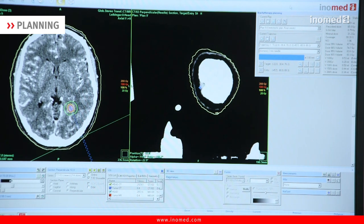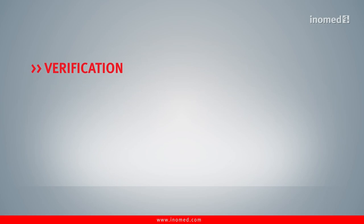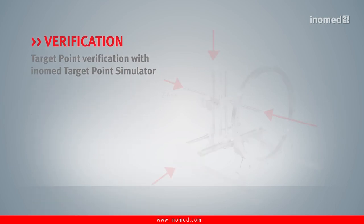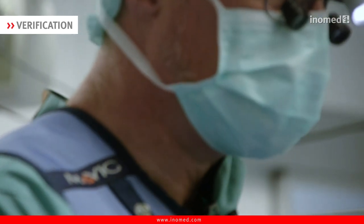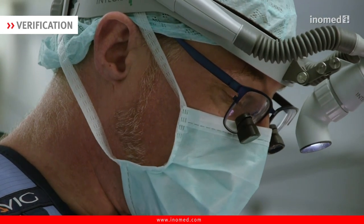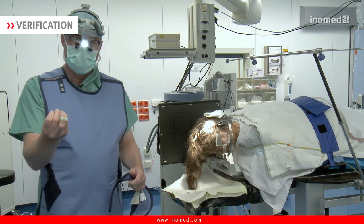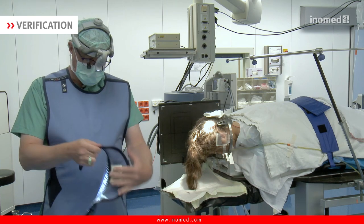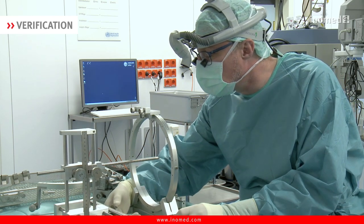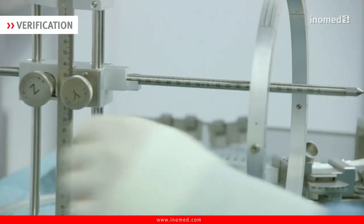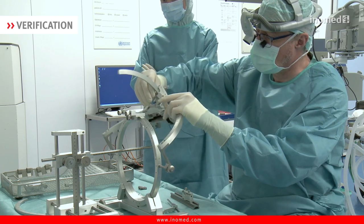The last step is to adjust the target coordinates so that they can be more easily adjusted on the InnoMed Richard Mundinger stereo taxi frame — the InnoMed target point simulator. Before I scrub in, as we are dealing with radioactivity, you have to wear a radioactivity monitoring device. Here we use the so-called finger ring dosimeters. In addition, we need protection in the form of a lead vest and thyroid protection. I adjust the target coordinates at the phantom of the stereo taxi system — a Richard Mundinger frame by the company InnoMed.